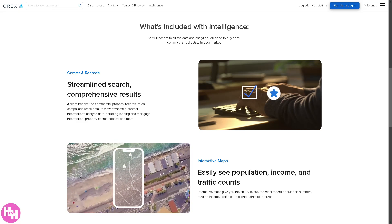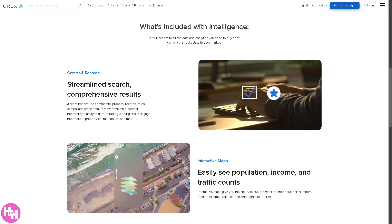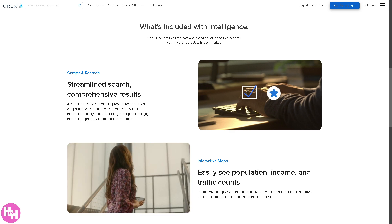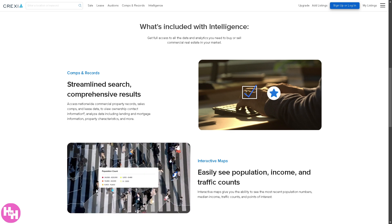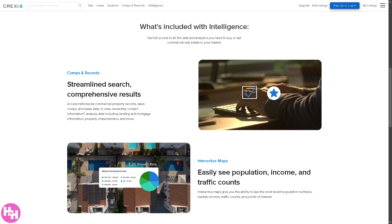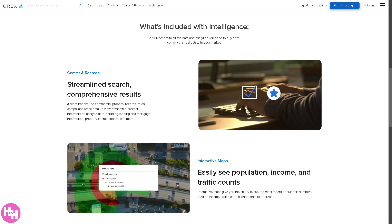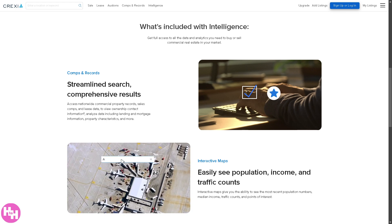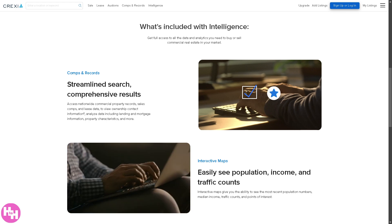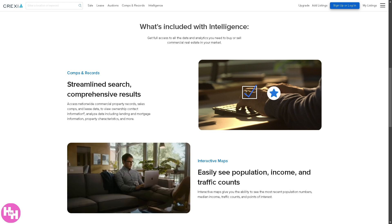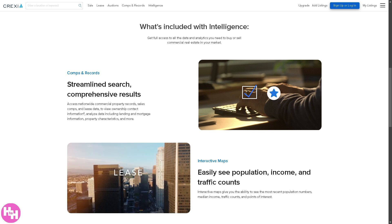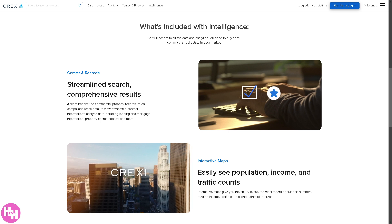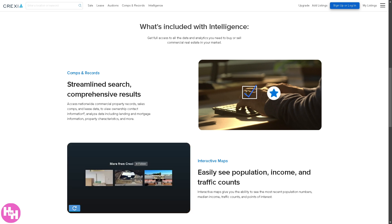Looking to find, analyze, or list commercial real estate like a pro? Crexi is your all-in-one platform to buy, sell, and lease properties with ease. Whether you're an investor, broker, or just curious about commercial real estate, this guide will walk you through everything you need to know — from searching for properties, to analyzing market data, and listing your own deals. So let's begin.